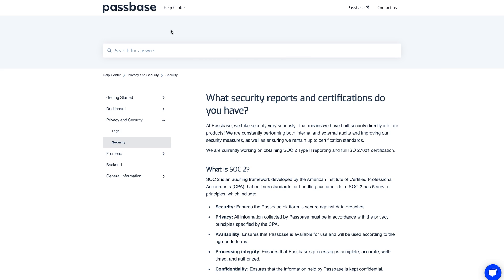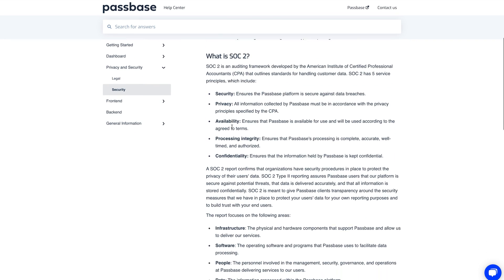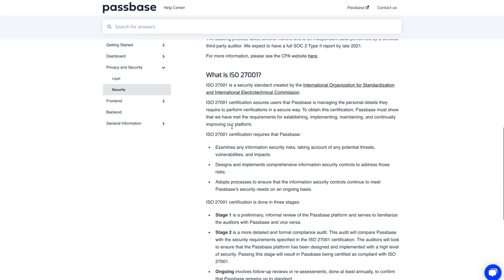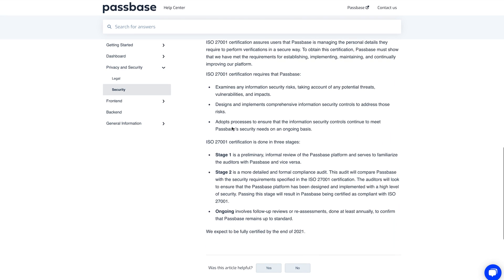Some people might be worried about data security, because the KYC verification requires an official document like your passport. But you don't have anything to worry about. If we take a look at my screen right now, you can see the website of PassBase, which is the provider that Bondex uses for their KYC verification. They have been extensively verified in terms of data security and keeping your data safe.